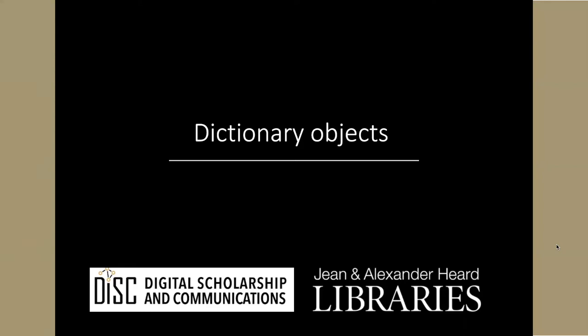There is a second form of complex data object that is very common in Python. That's the object type known as dictionary.